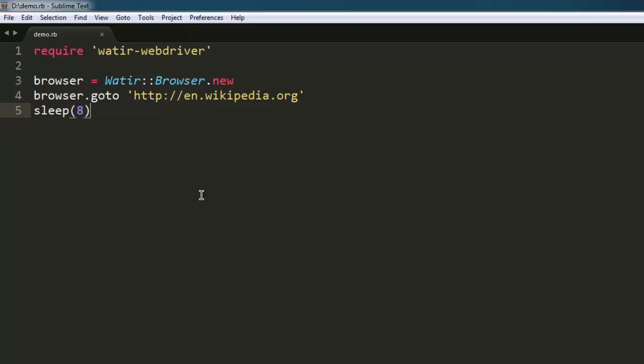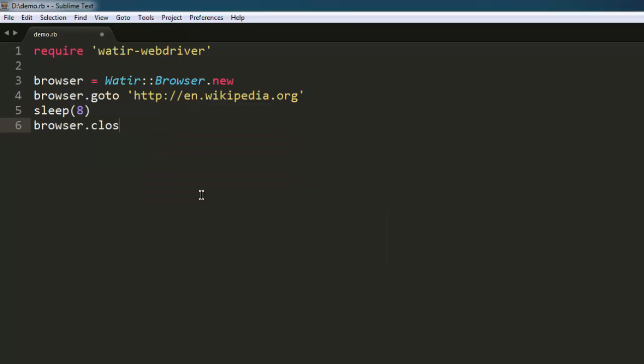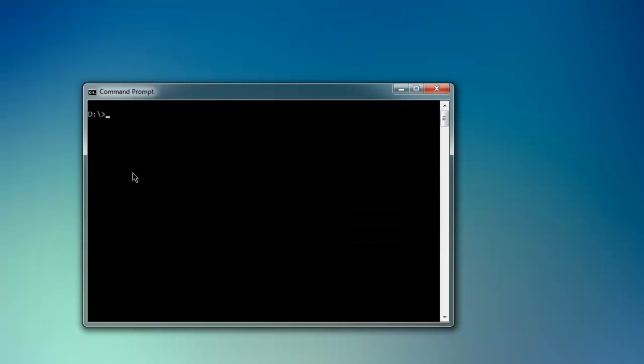eight, and then I will call browser.close. Now I'm going to execute this by typing ruby